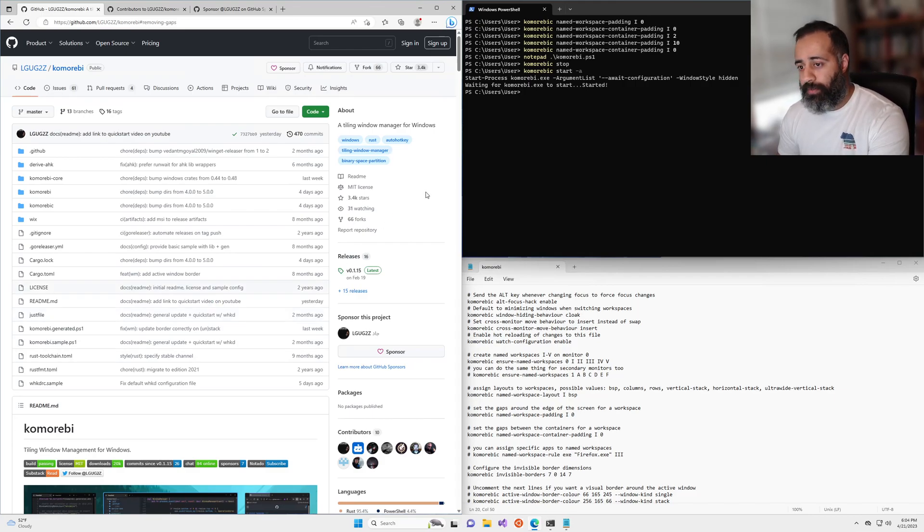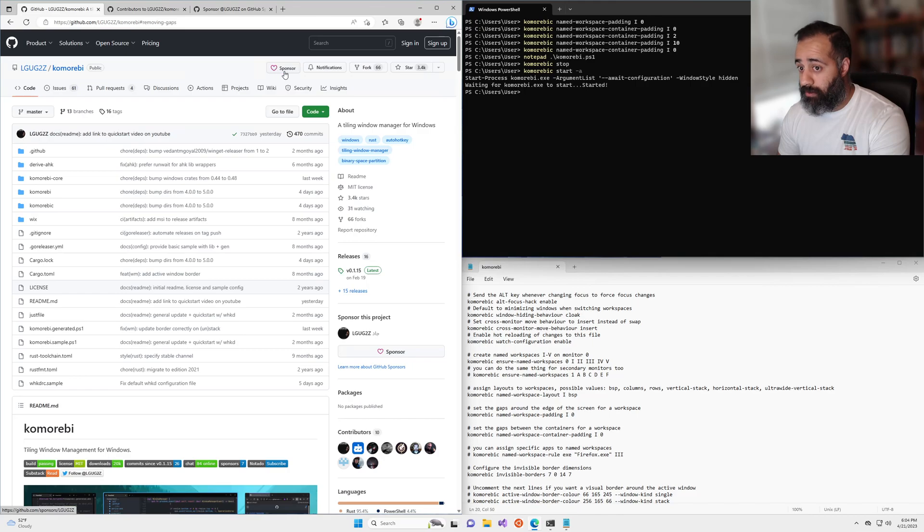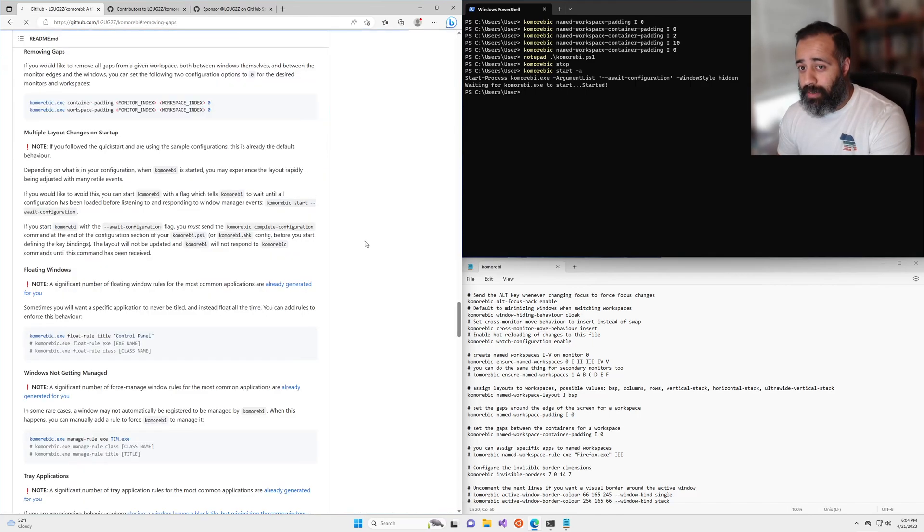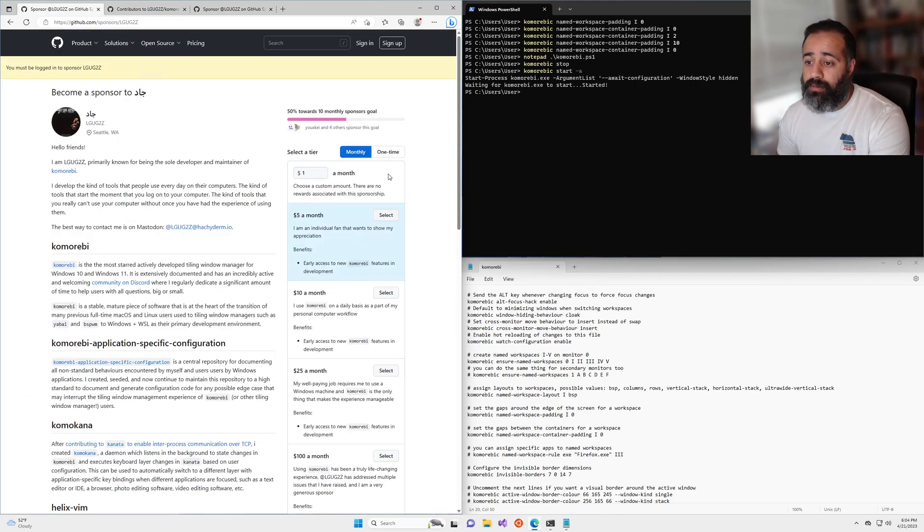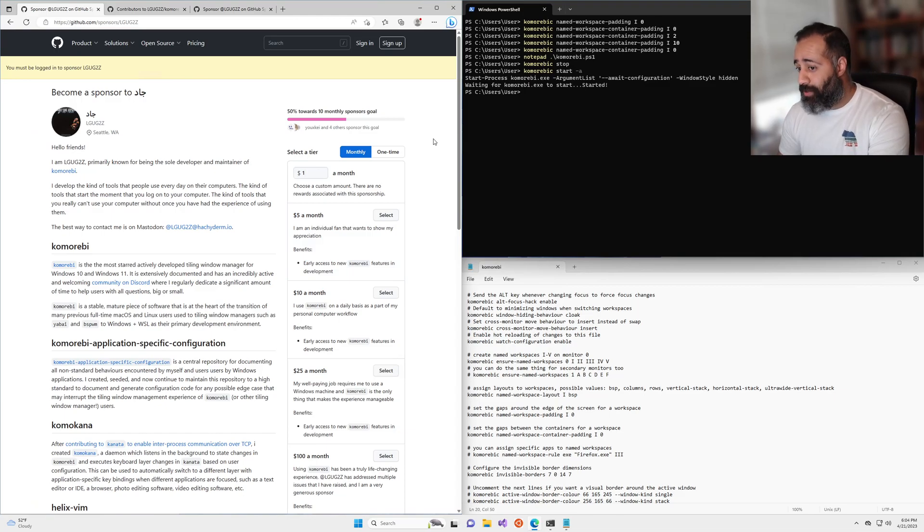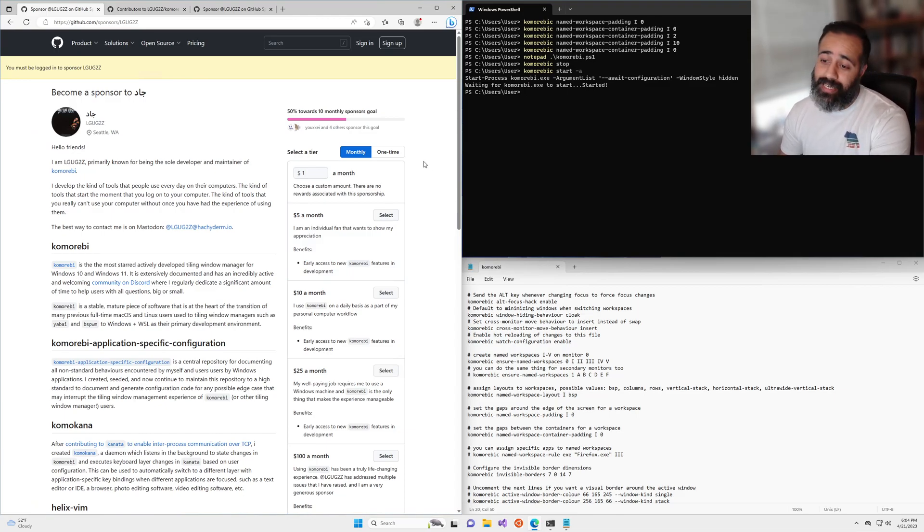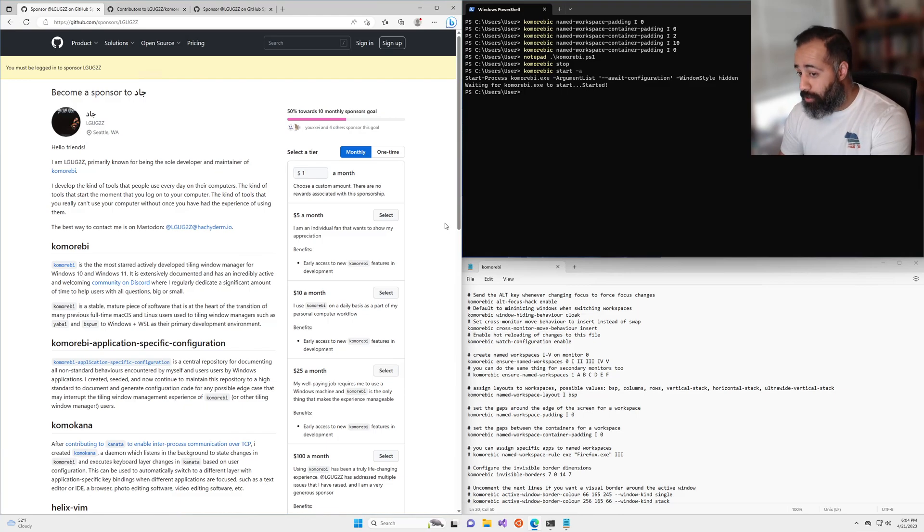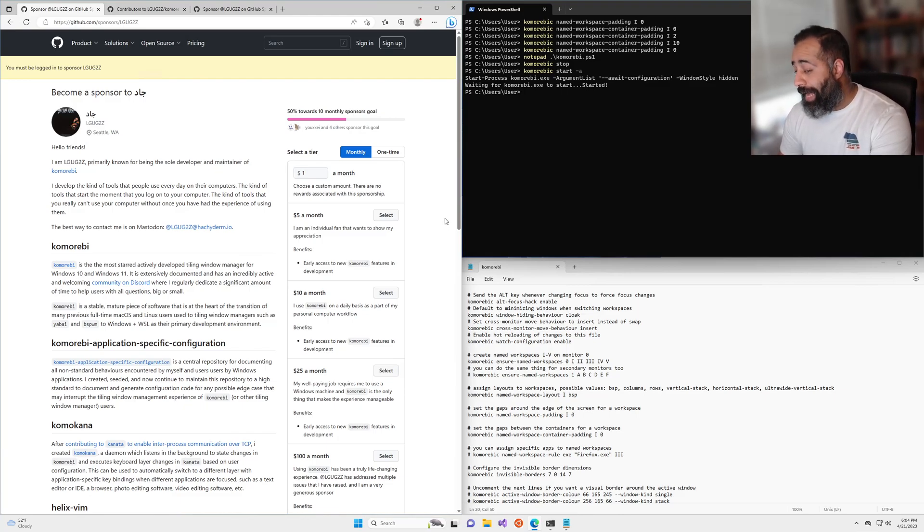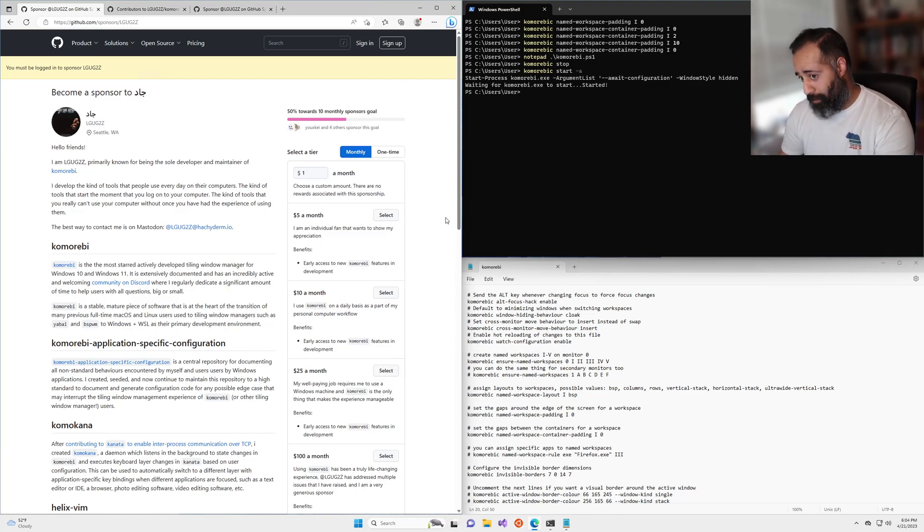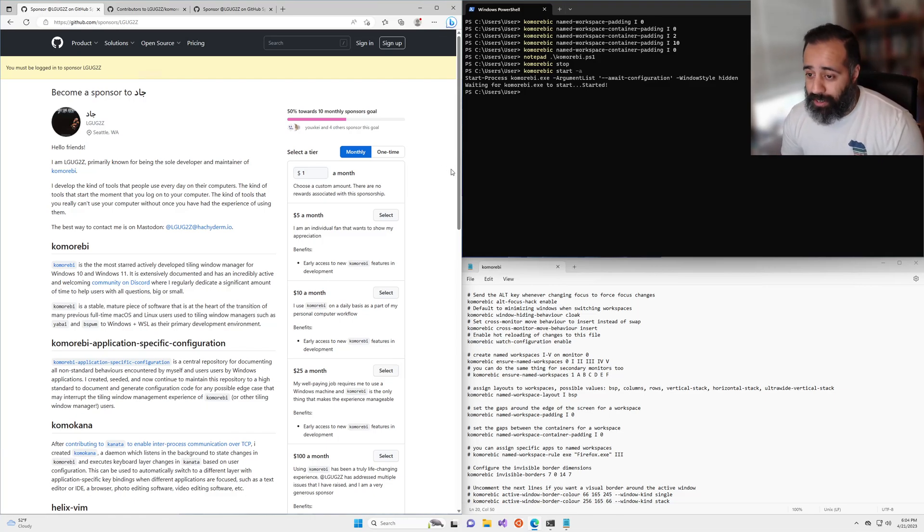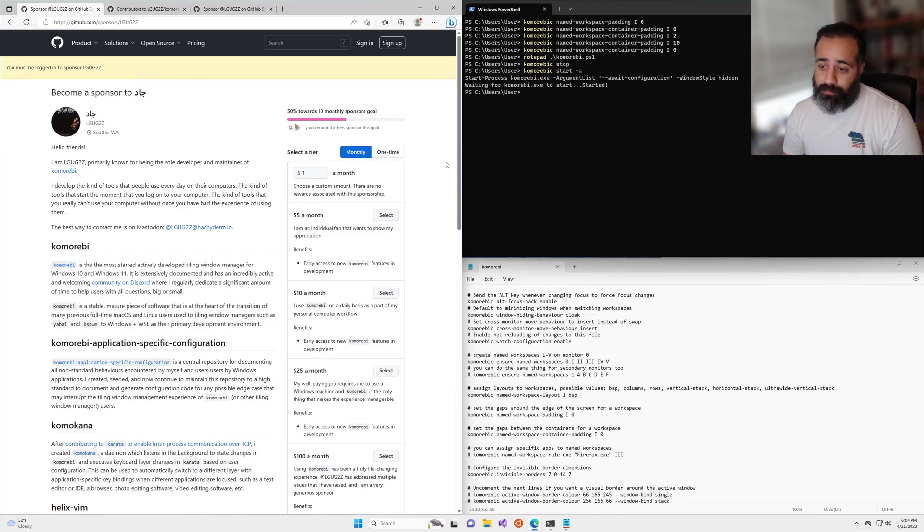Before I leave you, I do want to bring your attention to the sponsor button here. If you are somebody who is using Komorebi every day, day in and day out, and it's making a huge difference to your workflow, and you have the means, please consider sponsoring me. Even a dollar a month from an individual makes a big difference to me.